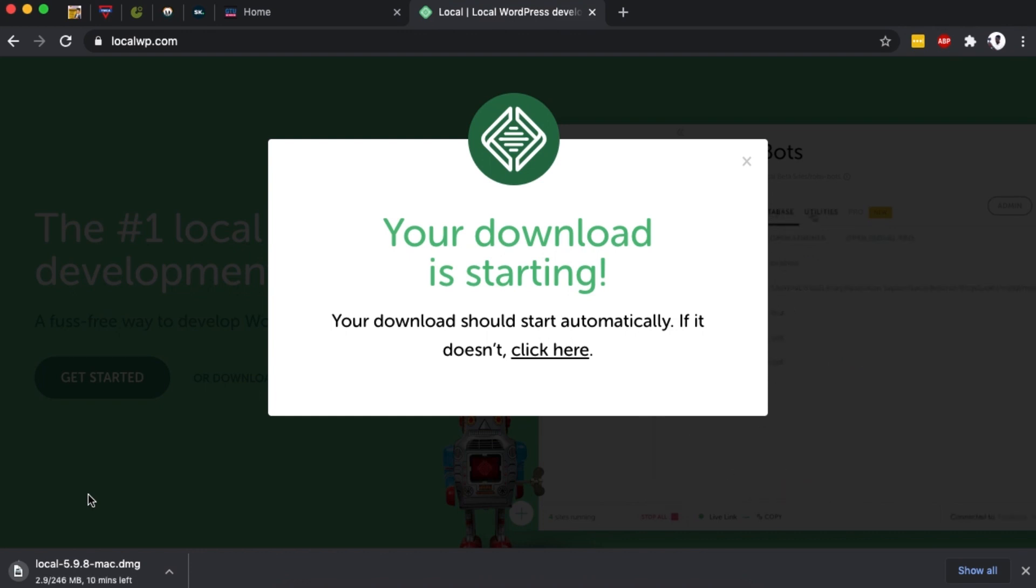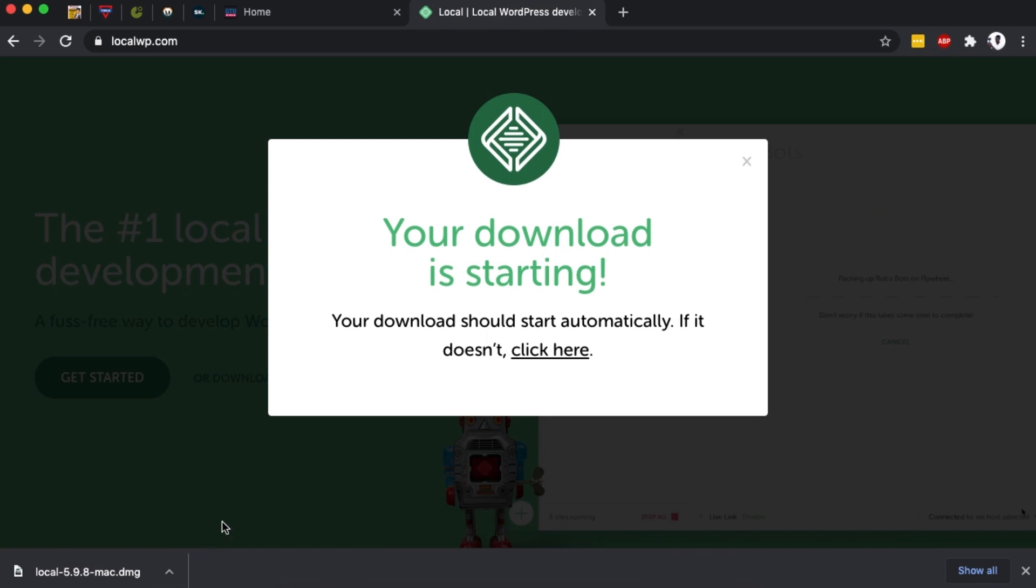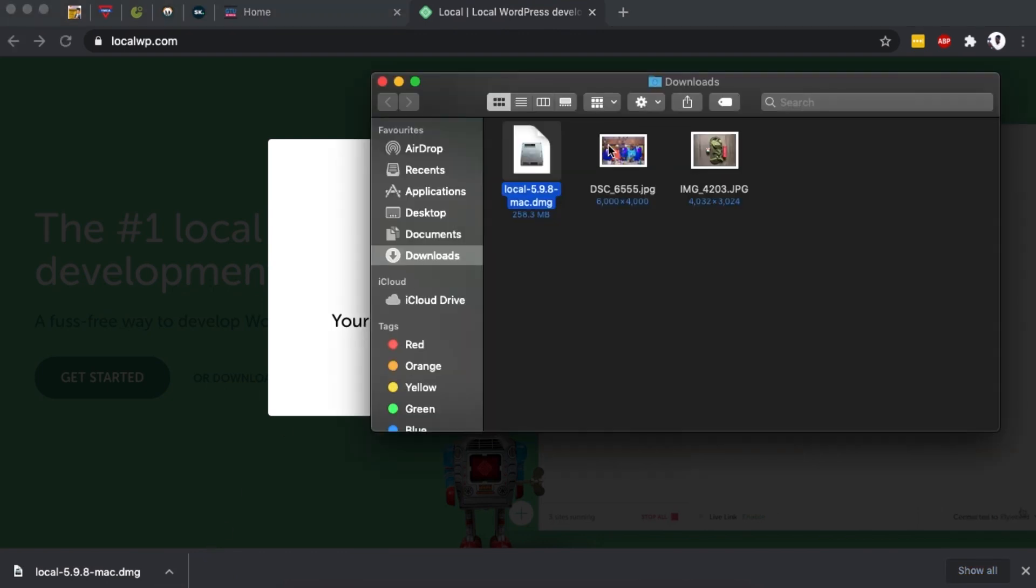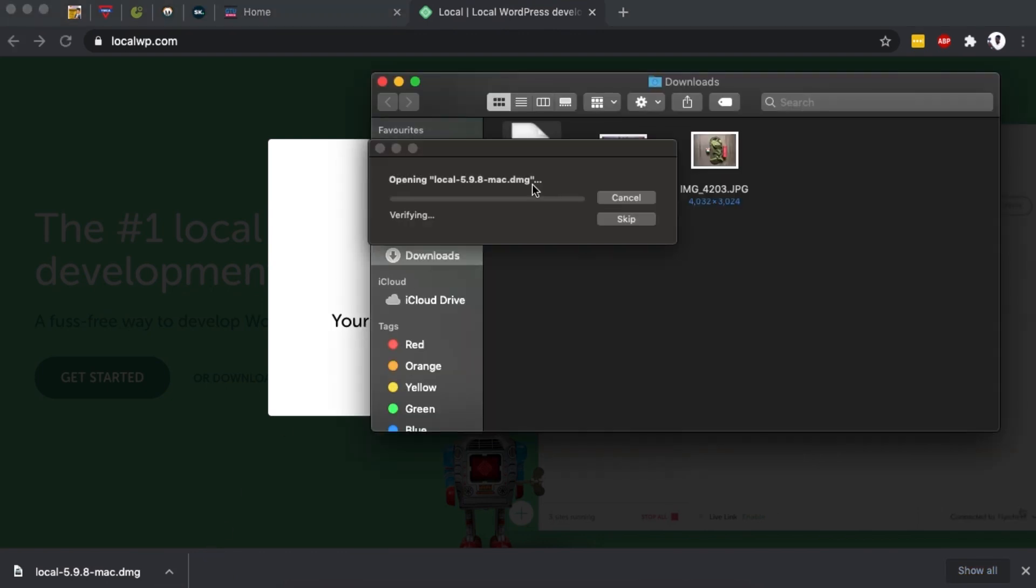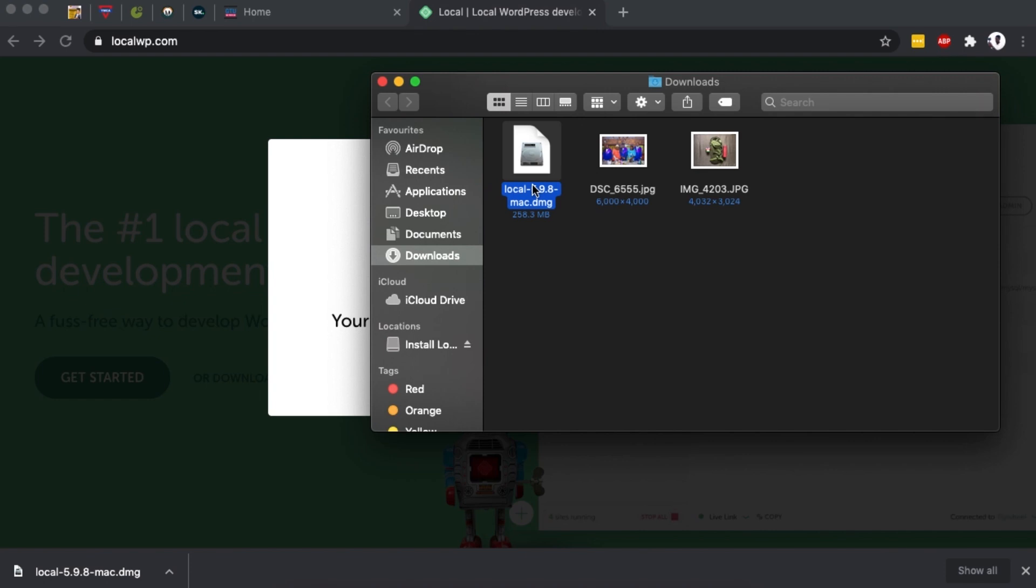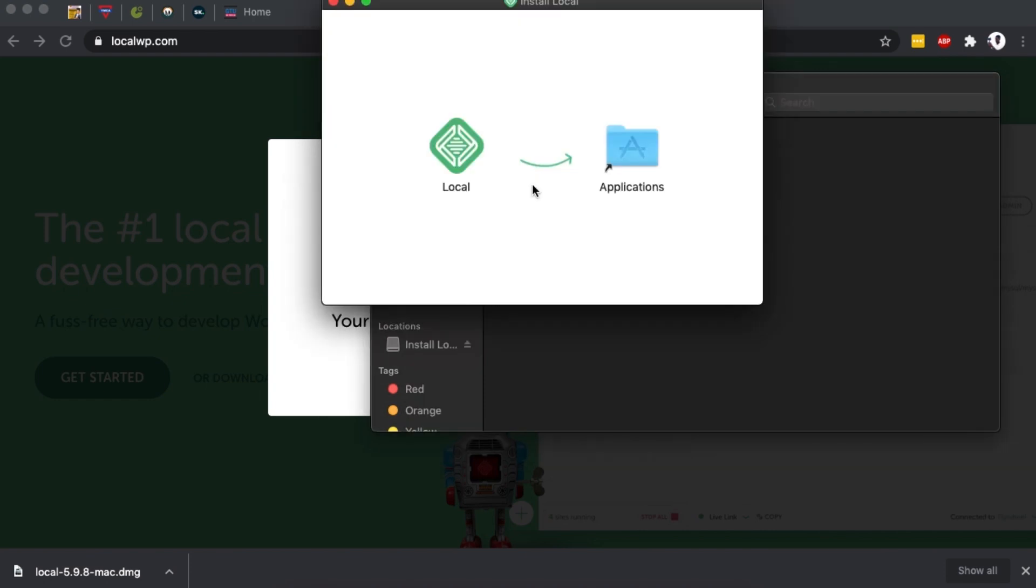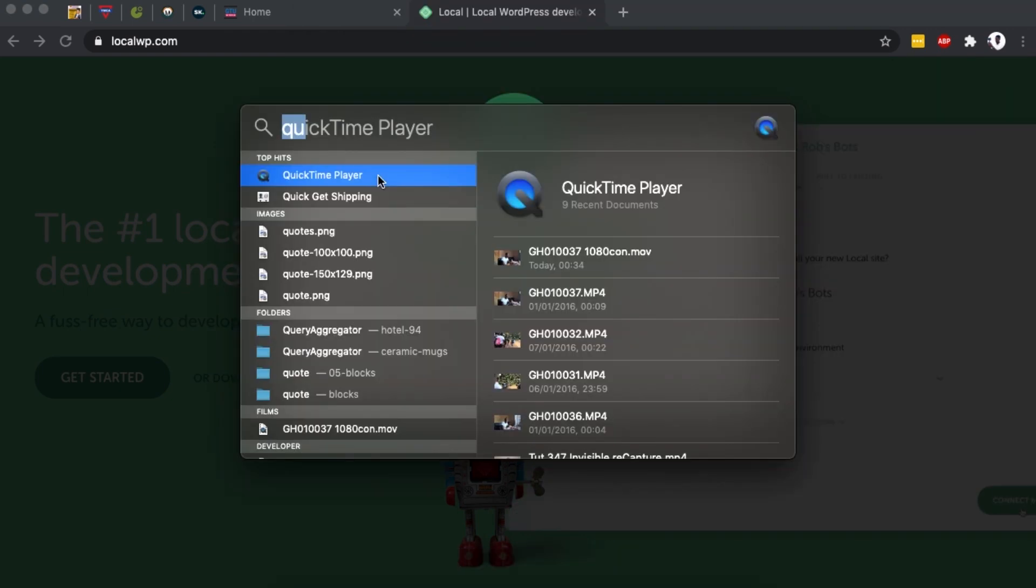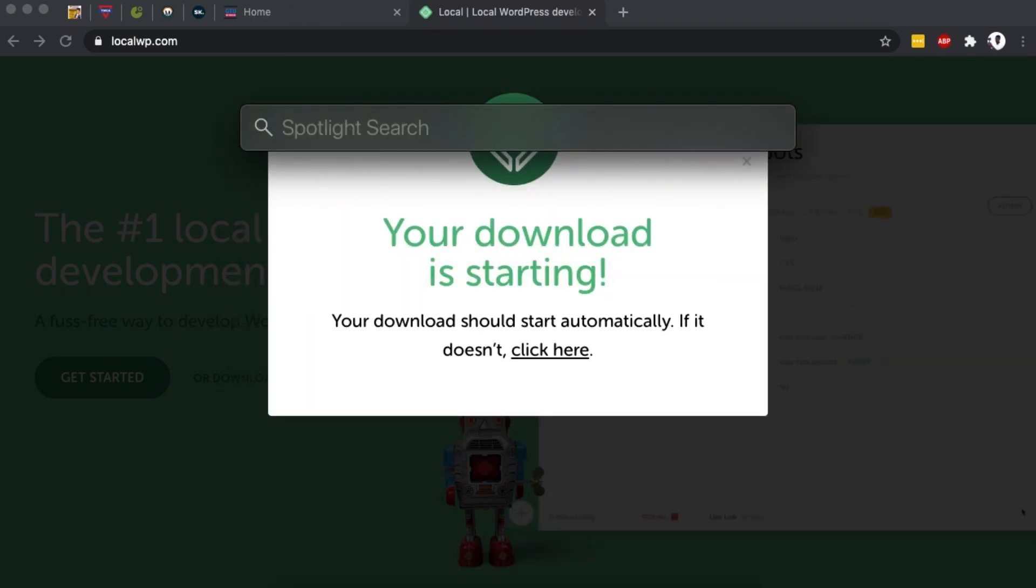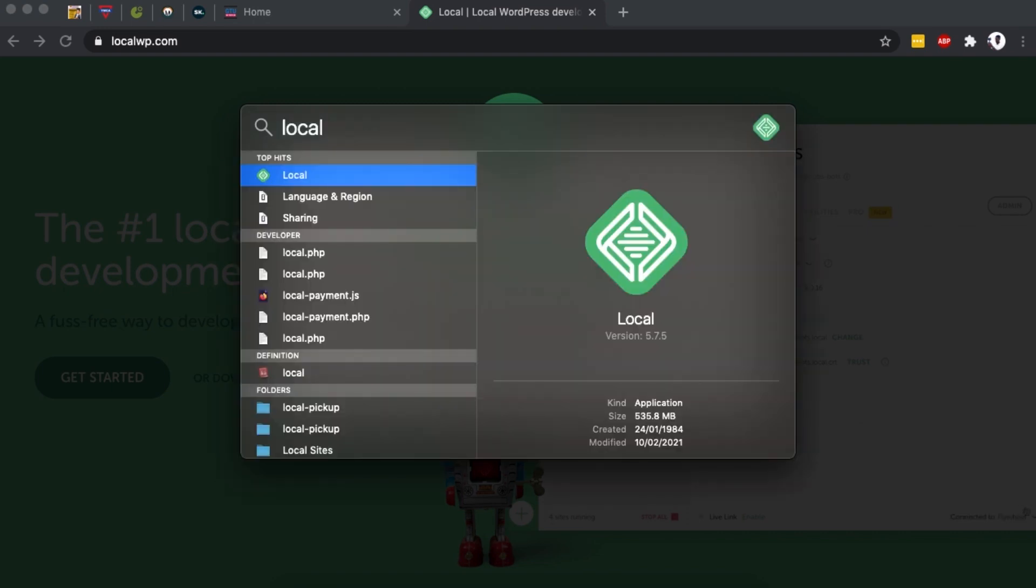Now once your download is complete, simply open it up and double-click over here. This will extract the file and then I'll be able to drag this into my Applications folder. That is for people using Mac. Now if you're using Windows, you're simply going to install and follow the prompts. Once you're done installing, then you'll be able to actually use the software on your computer. So over here I'm simply going to drag it to the Applications.